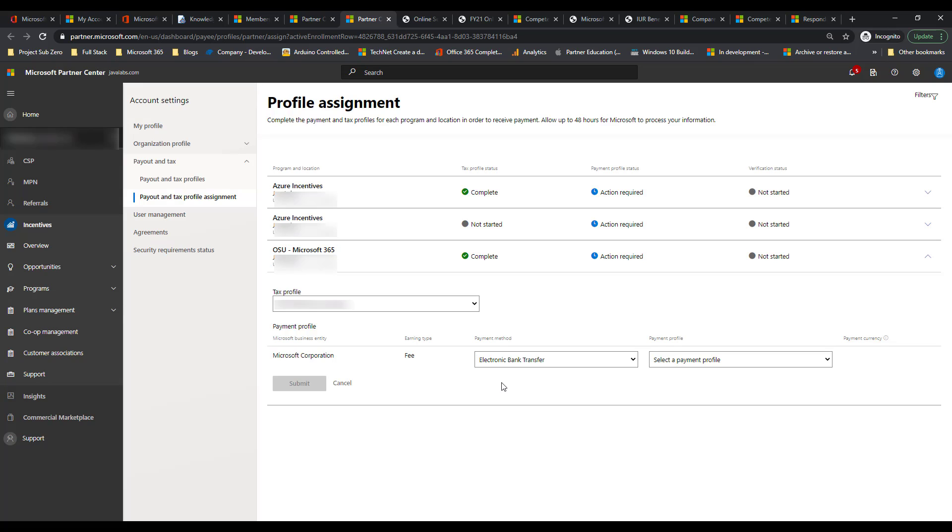And again, just to recap, it is being enrolled in the CSP program. Secondly, is achieving a competency and having membership to silver or gold. Third is being at least incentive user or administrator in the account in order to be able to set up this final piece, which is being able to configure your tax profile and payment profile configuration. With all of that in place, you will then be able to start getting paid from Microsoft in the rebates if you've achieved one of those competencies.